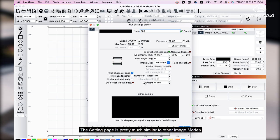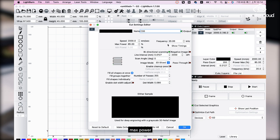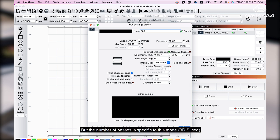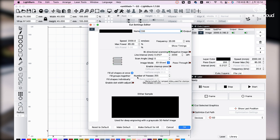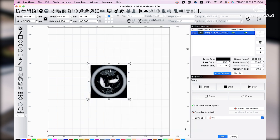The setting page is pretty much similar to other image modes. The similar parameters include the speed, max power, frequency, but the number of passes is specific to this mode. We set the number to 255 and click OK.